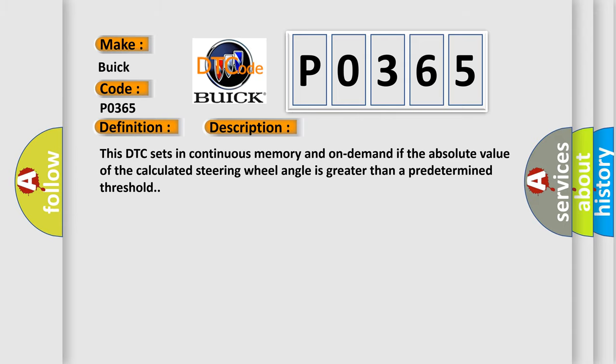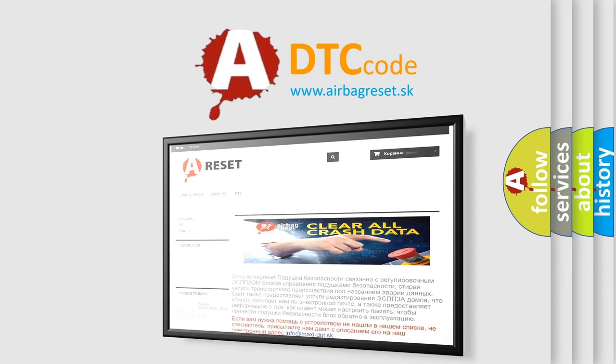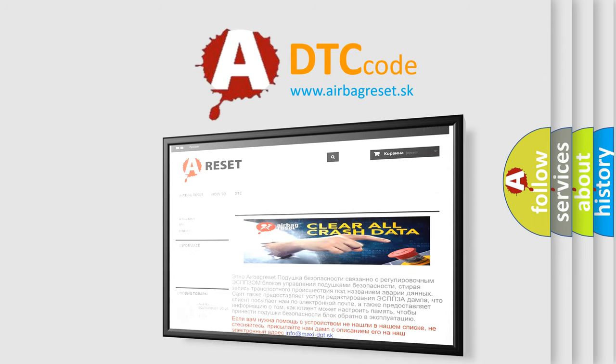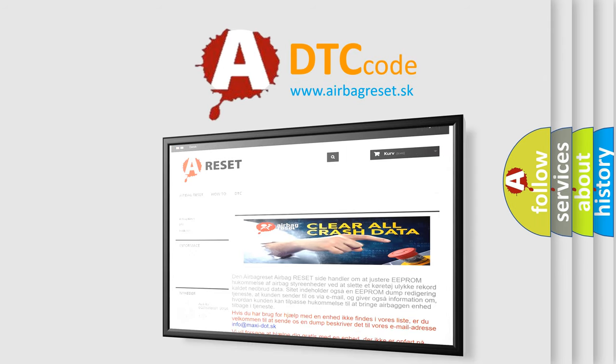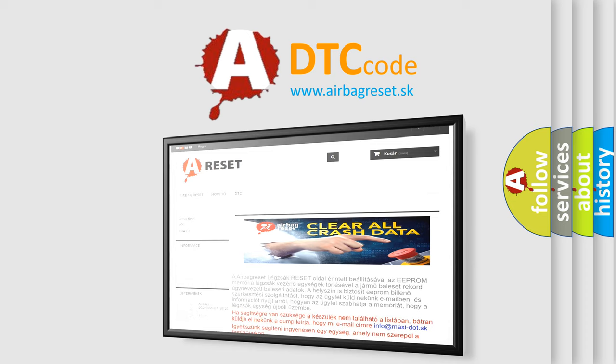The Airbag Reset website aims to provide information in 52 languages. Thank you for your attention and stay tuned for the next video.